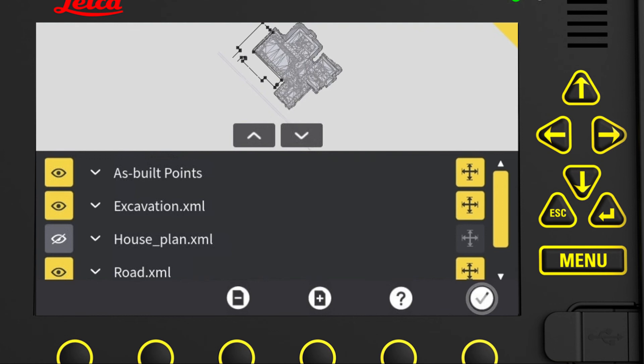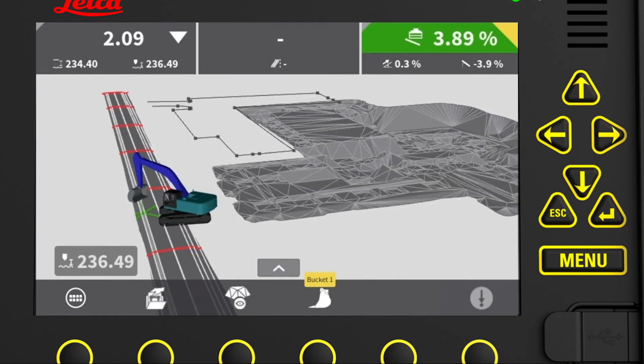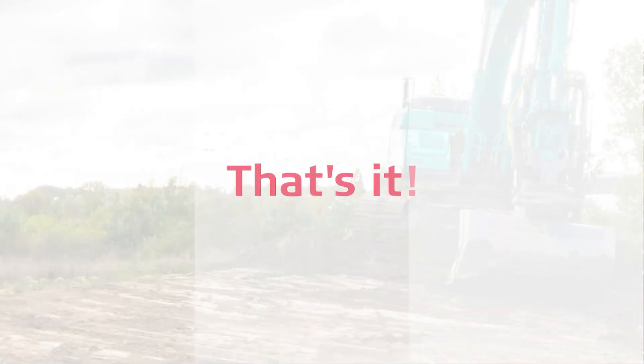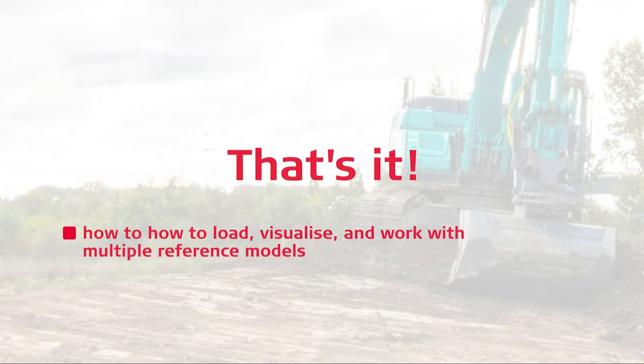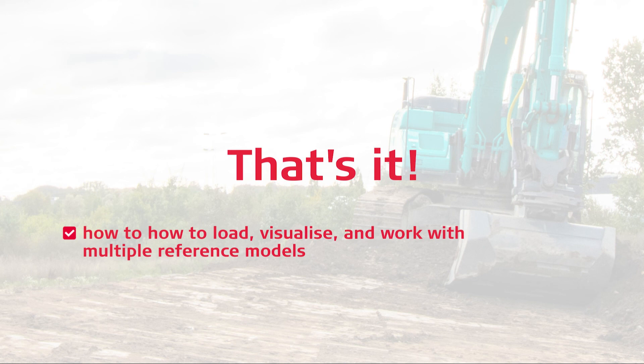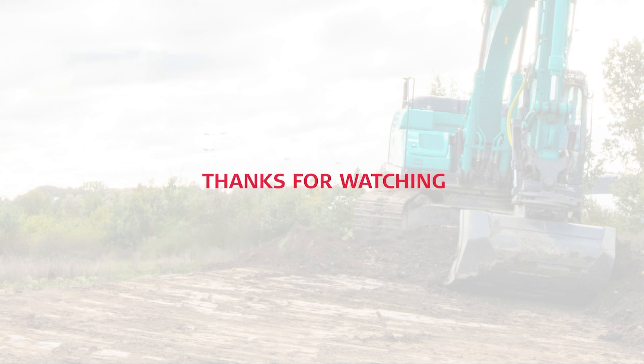Now we can use the tick mark to get back to the run screen where all the selected models and references are visible, ready to use. That's it. You have learned how to load, visualize, and work with multiple reference models. Thank you for watching.